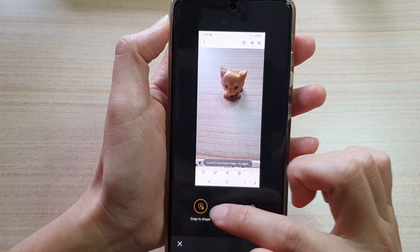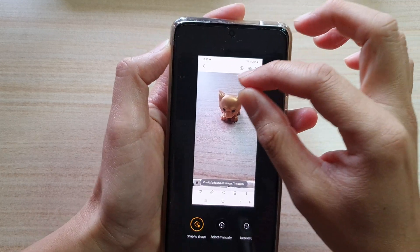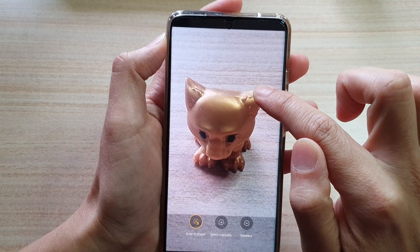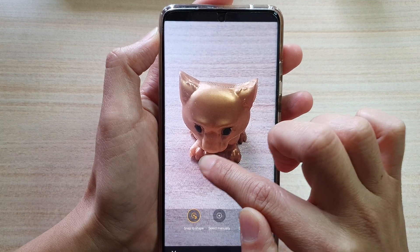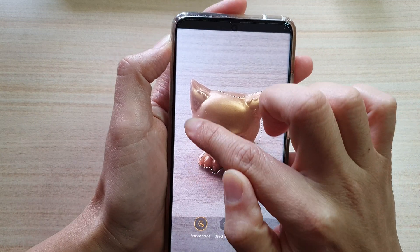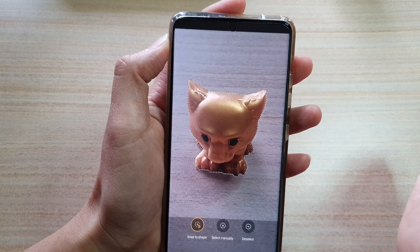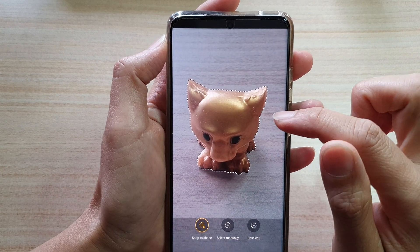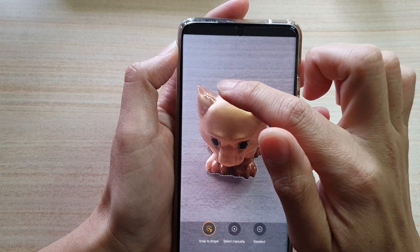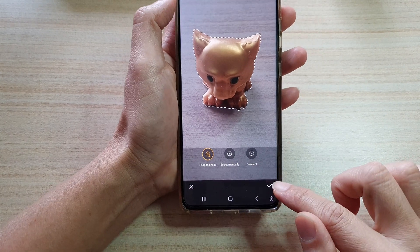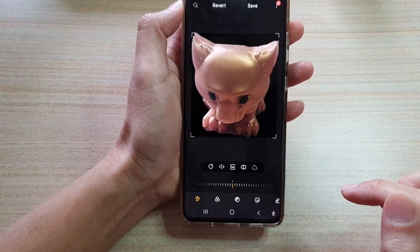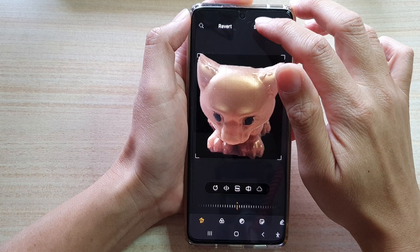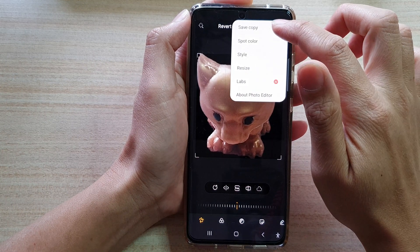Let's see how you can use the snap to shape. I'm going to zoom in and start the selection — you can see it did quite a good job. It basically snapped the selection around an object. Then you can tap on the done button and tap on save, or you can save as a copy.